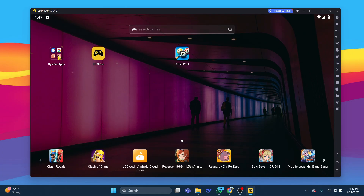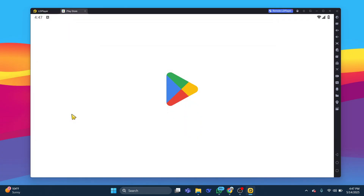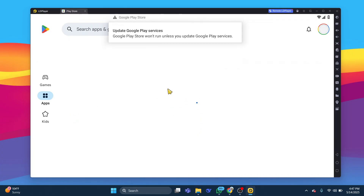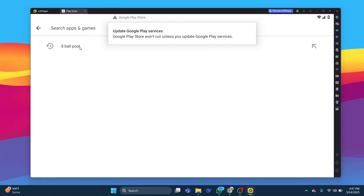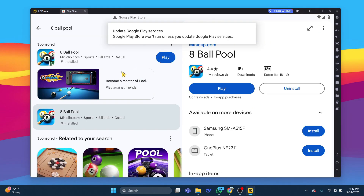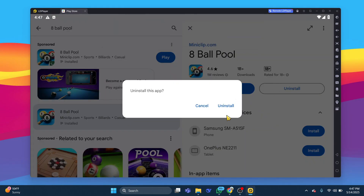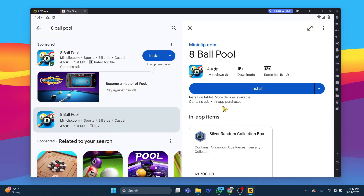Lastly, if the problem is specific to one app, it might be an issue with a recent update or incompatibility. You can try downloading and installing an older version of the app to see if it works better.